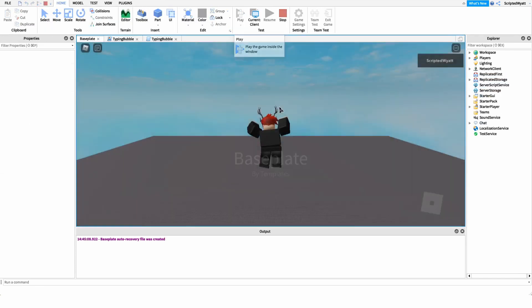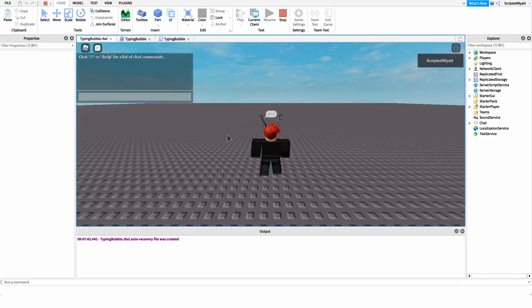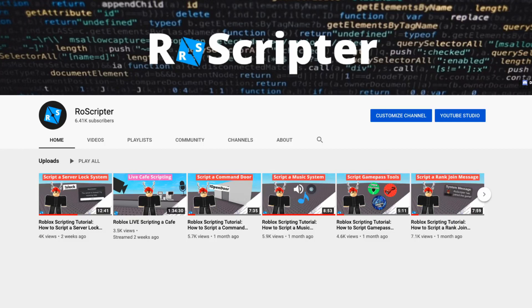We can go into the game to test it out. As you'll see, as soon as we start typing in chat, the little bubble comes up above our head, and whenever we stop typing it goes away. Thank you so much for watching — I hope you learned something new about scripting on Roblox. The code and the Roblox model with all the assets are linked in the description. See you guys later!